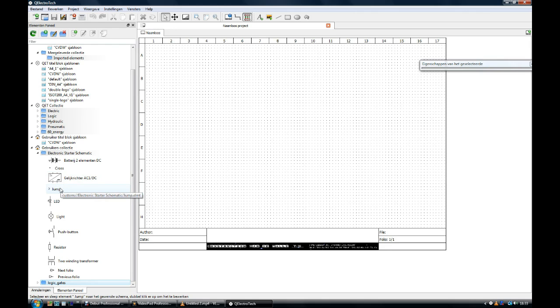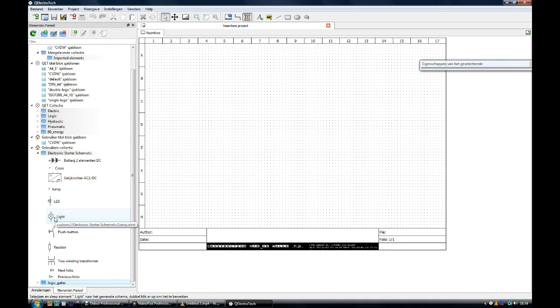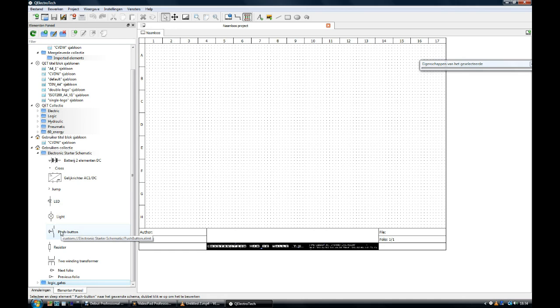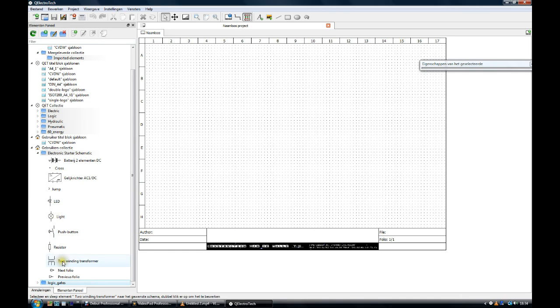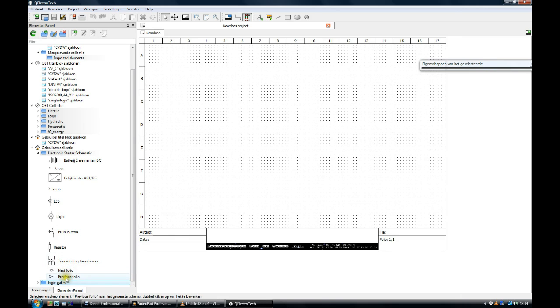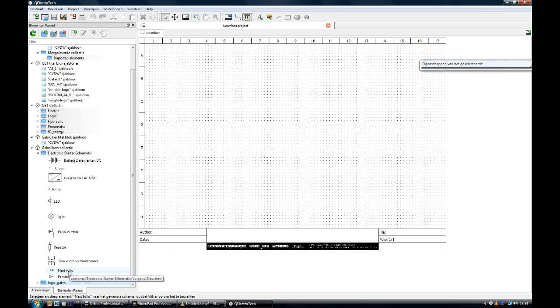This is the jump element to jump over the line while connecting. This is the element LED light emitting diode. The element for a light, a common light. The element for a push button. The element for a resistor. For a two winding transformer. And these both elements are lines coming from a schematic going to a schematic.